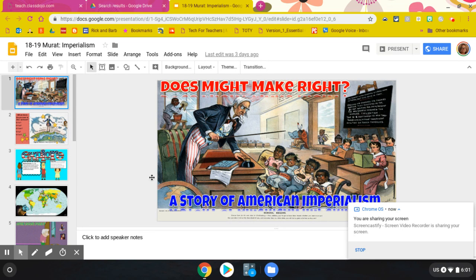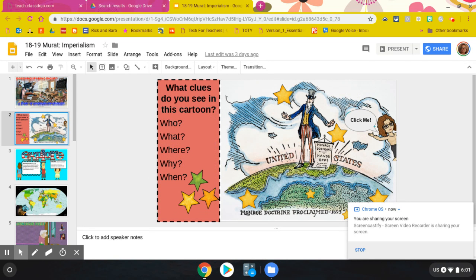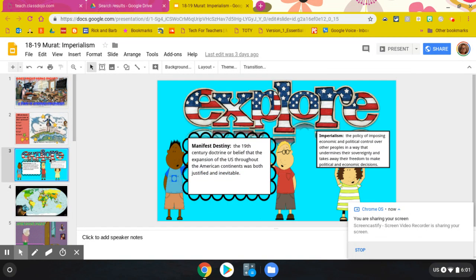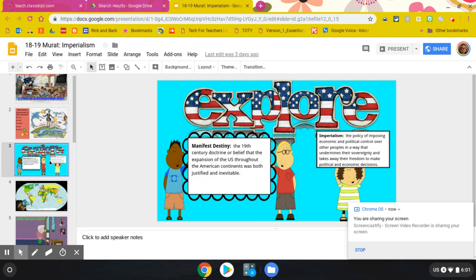So after you think about that question, you're going to go in and look back at the Monroe Doctrine, and you're going to tell me what you see in this cartoon, and then you're going to talk about how the Monroe Doctrine, Manifest Destiny, and Imperialism are all interconnected.